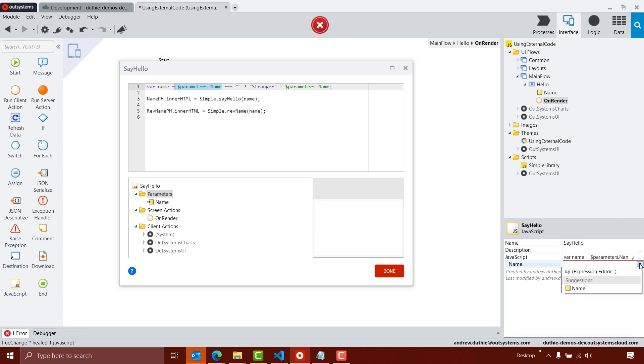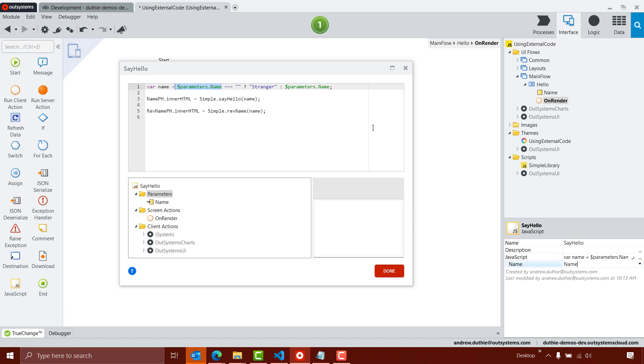So if the value of that local variable is an empty string, I'm going to use stranger for my name, otherwise I'll use the value of the parameter.